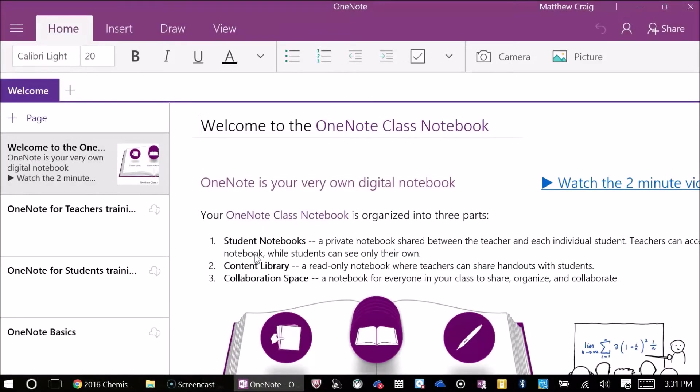A few minutes have passed by and I believe the reason why it took me so long for the upload is because I'm uploading a class notebook.